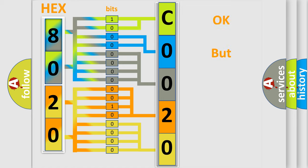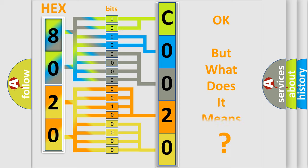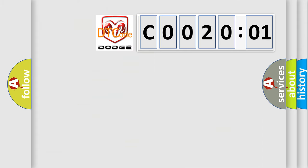The number itself does not make sense to us if we cannot assign information about what it actually expresses. So, what does the diagnostic trouble code C0020:01 interpret specifically?